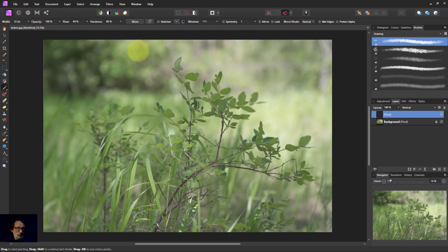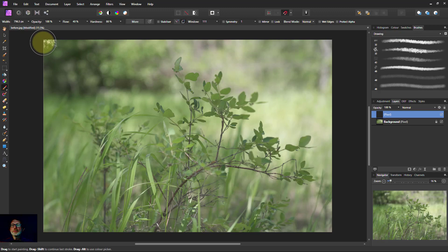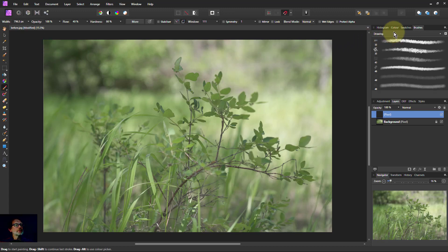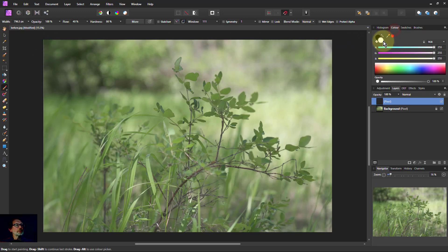Then, to make the brush bigger, I use square brackets so it's big enough to what I like. I'm going to paint in black, so I go to colors and make it black.